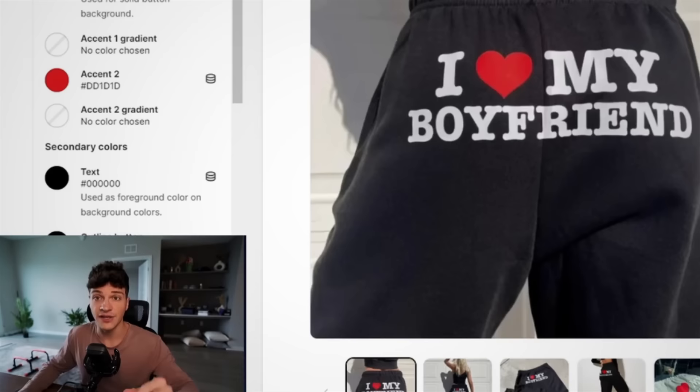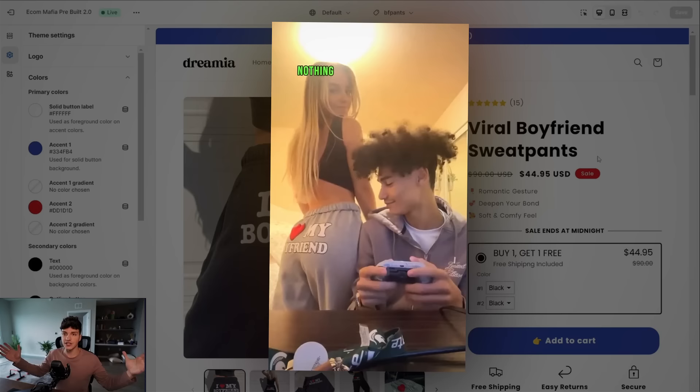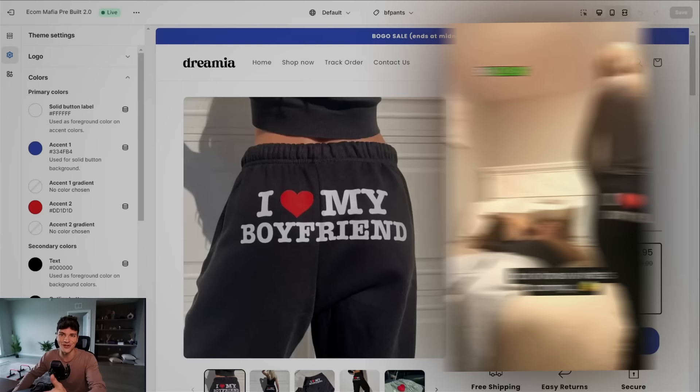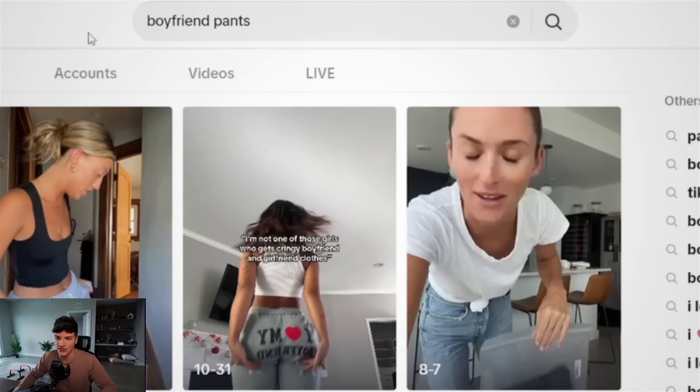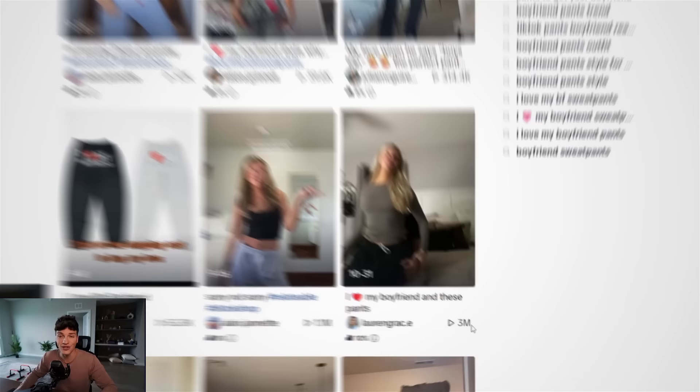The first is going to be a winning product. And I found these viral boyfriend sweatpants over on TikTok. It's a pretty simple product. They're just sweatpants. And on the booty, it says, I heart my boyfriend. If we go on over to TikTok and just search the product name in, there are hundreds of videos with this product. Some of them even getting 3 million views.